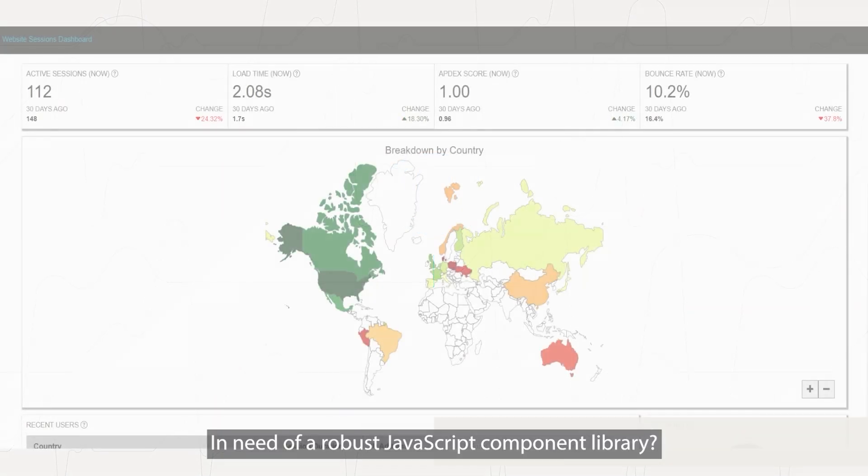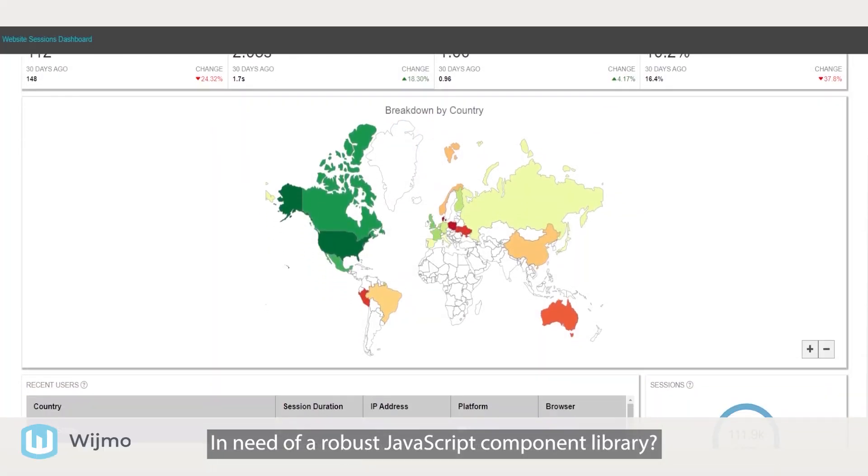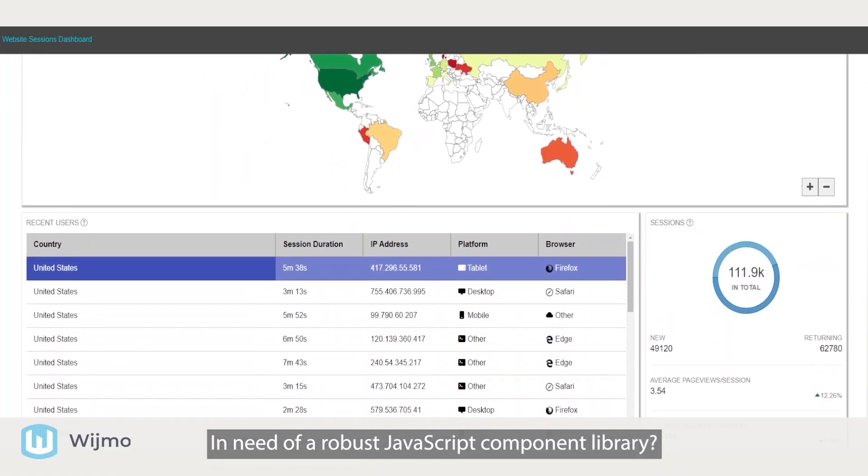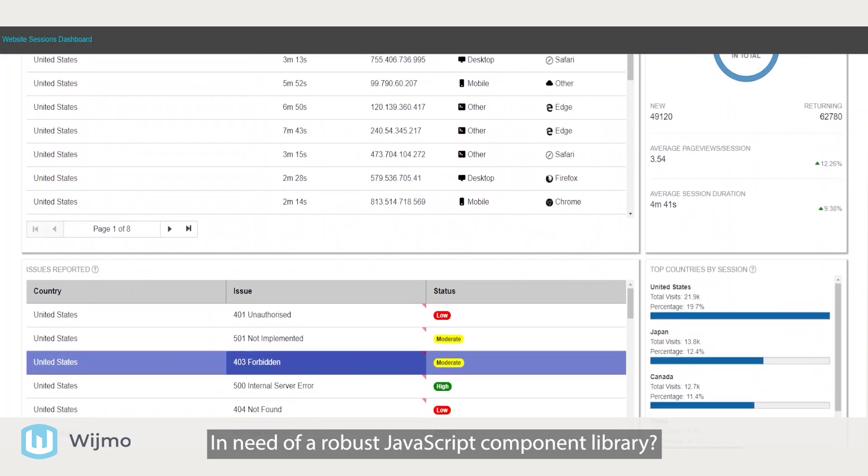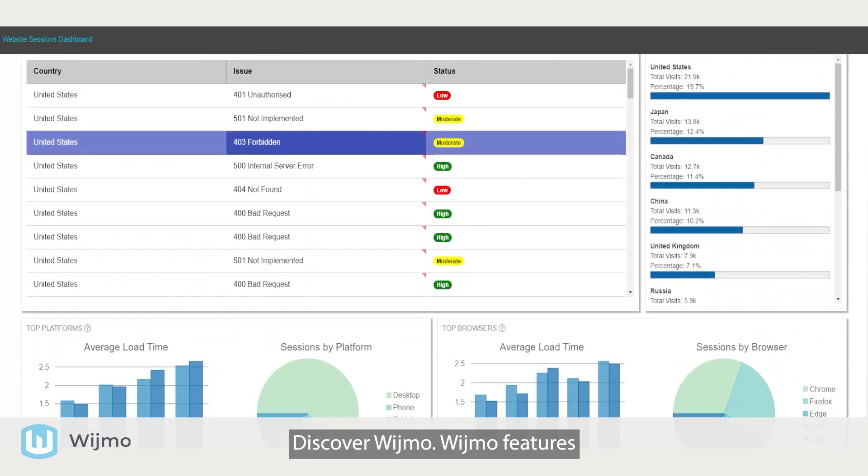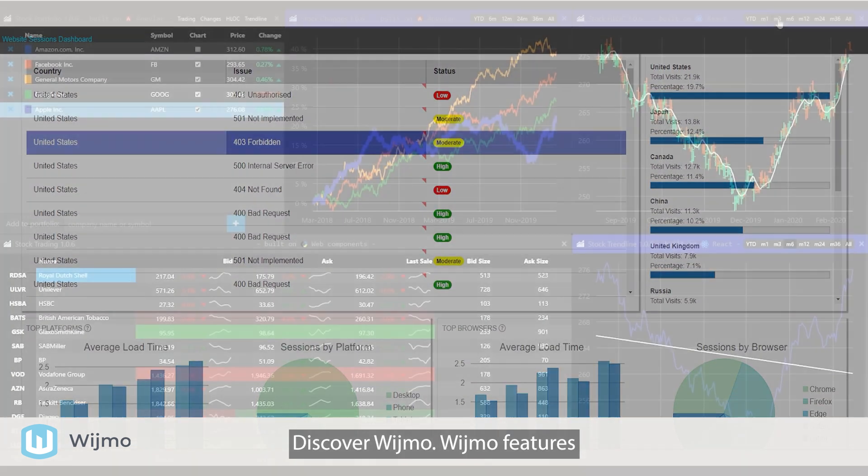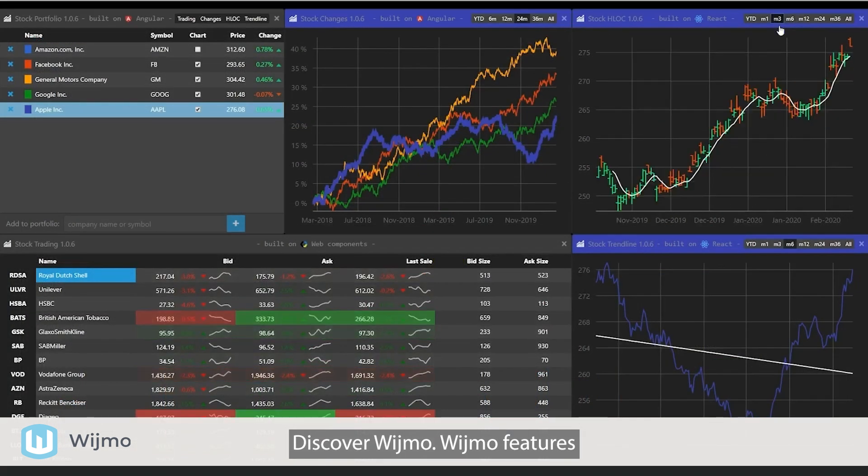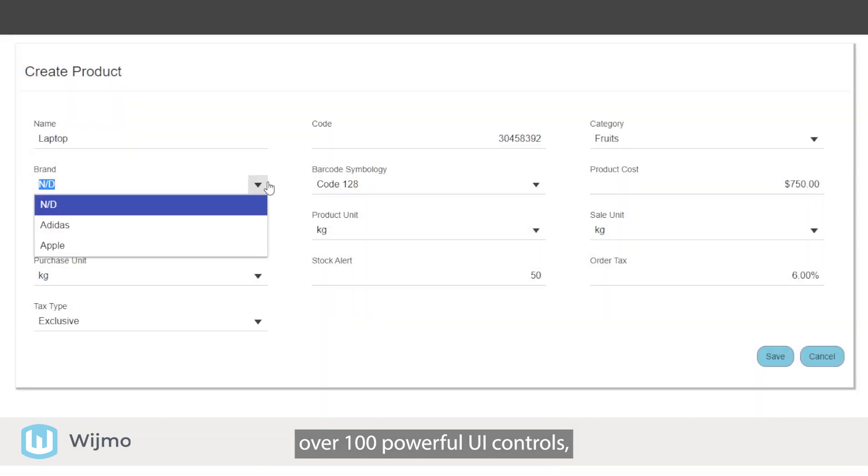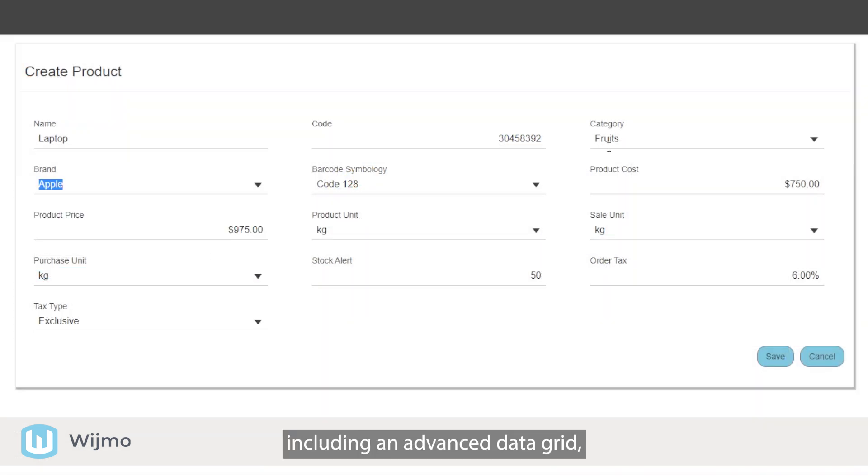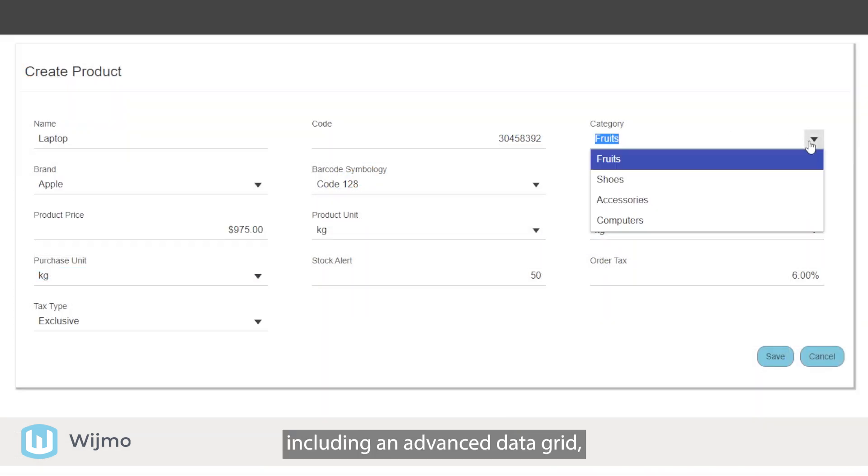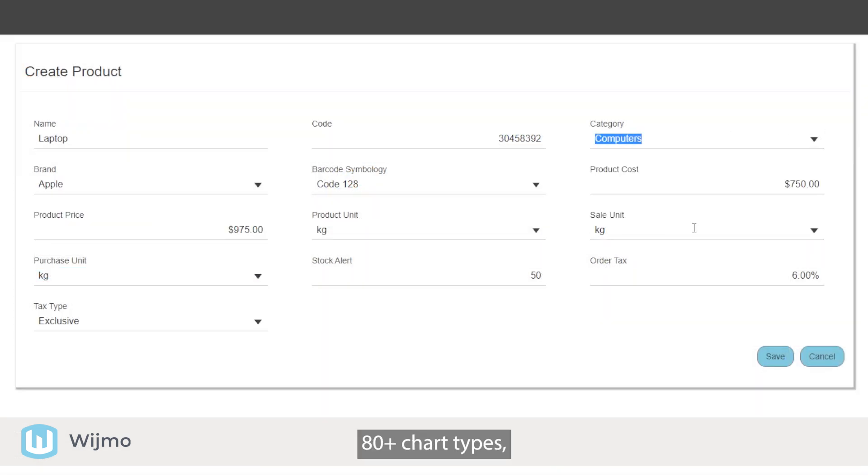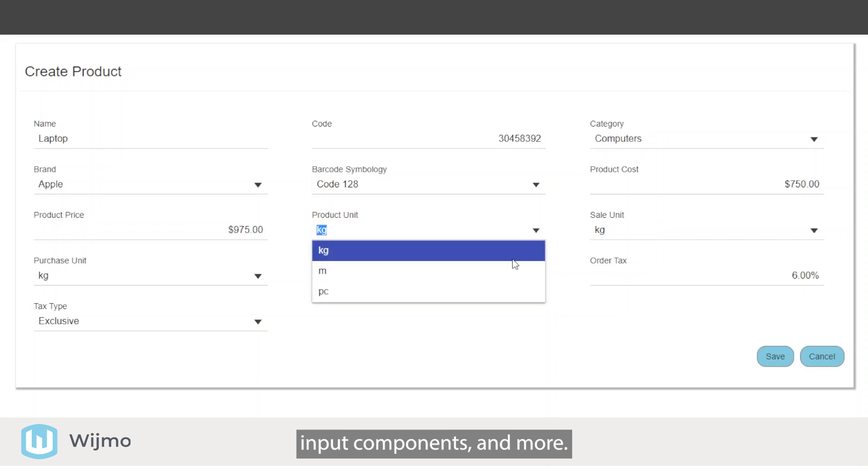In need of a robust JavaScript component library? Discover Wijmo. Wijmo features over 100 powerful UI controls, including an advanced data grid, 80-plus chart types, input components, and more.